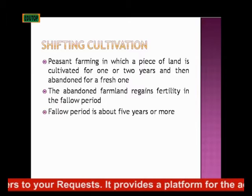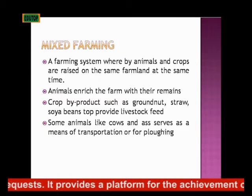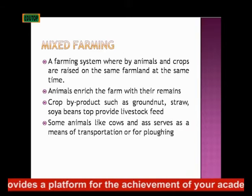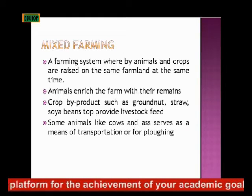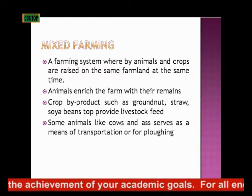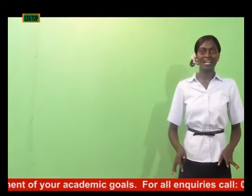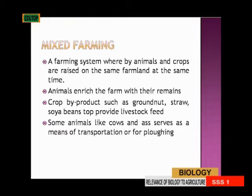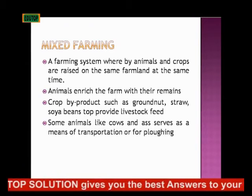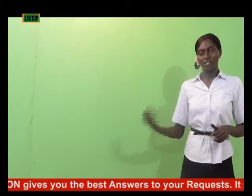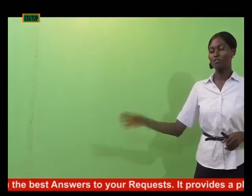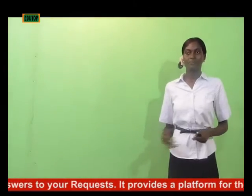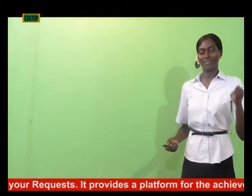Then we'll talk about mixed farming. Mixed farming is another type of farming system whereby you plant crops and also raise animals on the same farmland at the same time. For instance, you are planting groundnuts and you are also raising cows on your farm — that's what we call mixed farming. The animals enrich the farm with their droppings, supplying nutrients to the soil. By the time they move about the farm and defecate, their dung acts as fertilizer for the soil.